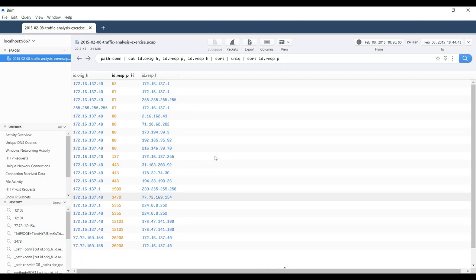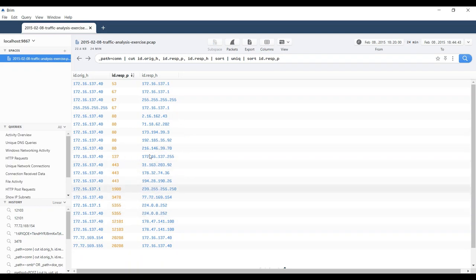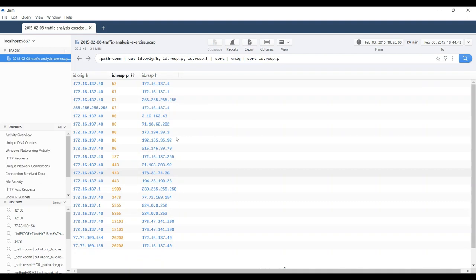So it looks like all the action that we're going to be getting involves other ports that are normal activity. One of the approaches I like to use when looking at a trace and asked 'what is unusual about this trace?' is, in addition to looking at IDS alerts, I also like to look at any clear-text traffic to see if that might tell me something about what's happening. Let's take a look at these HTTP requests.